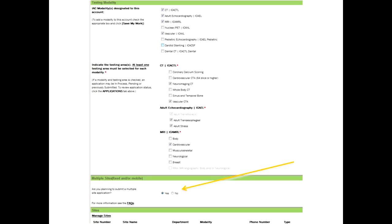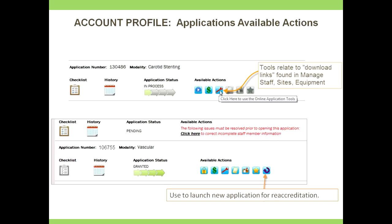When changing staff information, should staff who have left the organization be deleted or just noted as inactive? You are not going to be able to delete any information entered into the profile — you can only deactivate. Depending on who the person is, if it's the technical director or medical director, the IAC will need written notification of that change. Policies are posted on all of the websites, and within your account you can link to certain policies and forms needed to notify us.